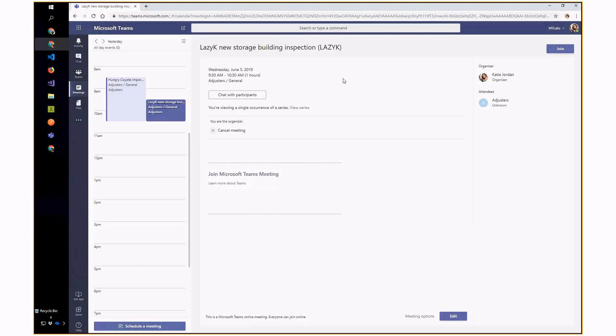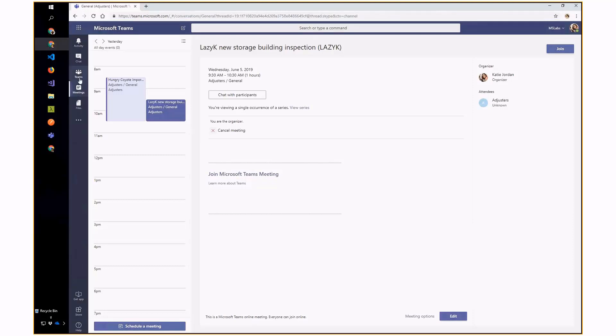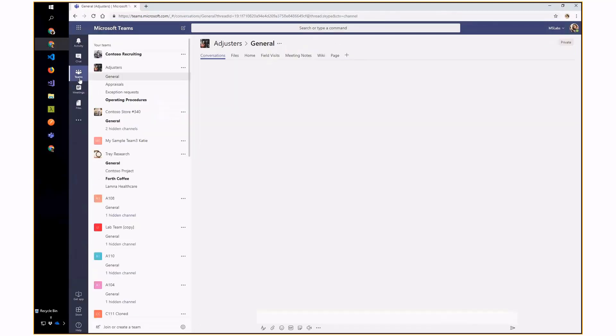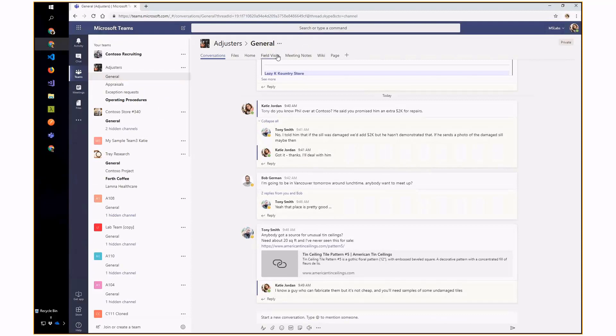But this is a really hard way to see what's going on in the team — so hence this field visits tab, which is the demo.